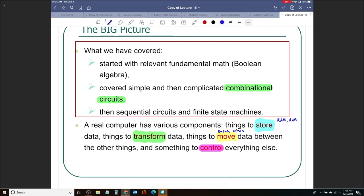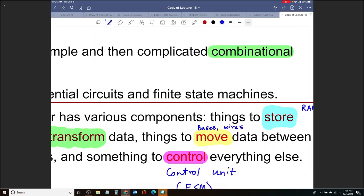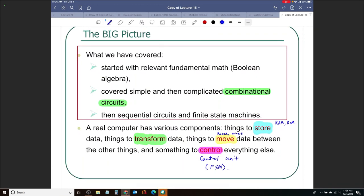We need a control unit in a computer. The control unit is a finite state machine going from one state to the next. To move data between things you need to connect them using buses or wires — buses are responsible for moving data. So you have things to store data, things to transform data, things to move data from one place to another, and the mastermind — the control unit — making sure everything happens properly.